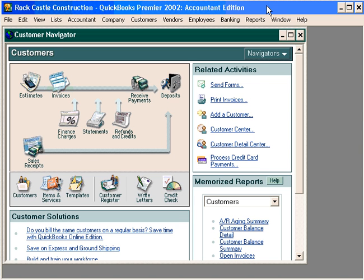Now we're ready to make a bank deposit. We've received several checks from customers and we're ready to lump these together and take them to the bank.